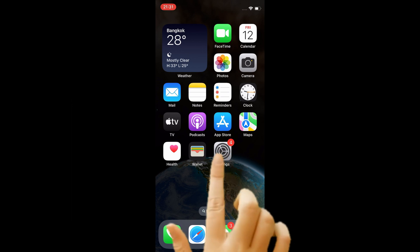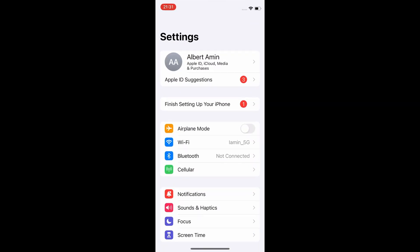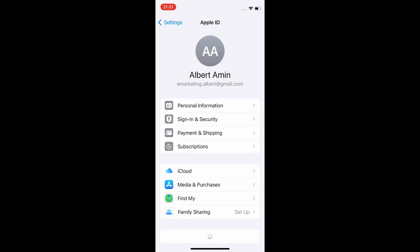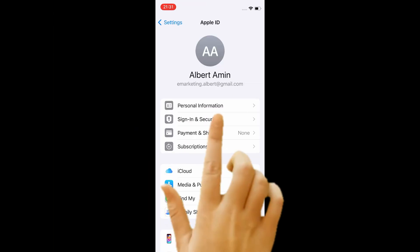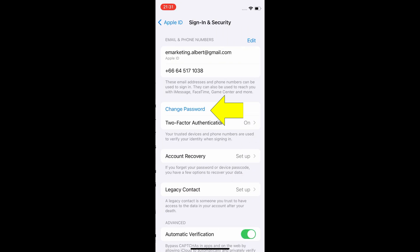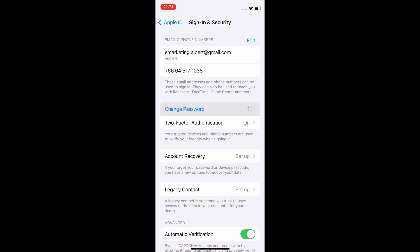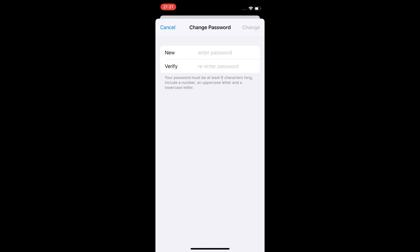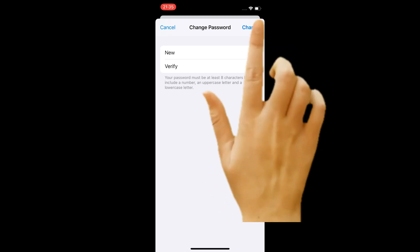Open the Settings app. Tap your Apple ID name. Tap Sign in and Security. Tap Change Password. Enter your iPhone passcode to verify.